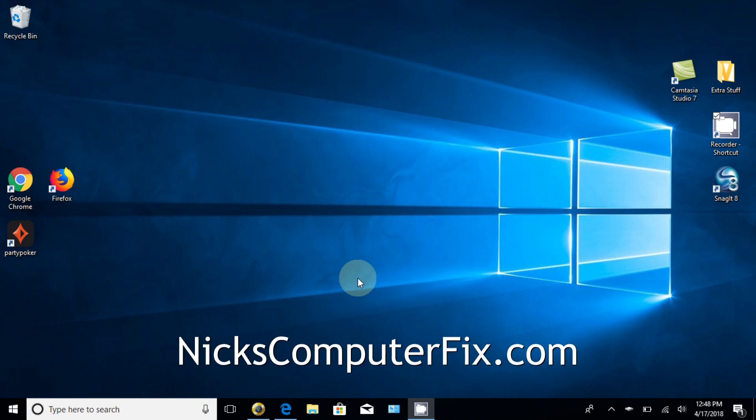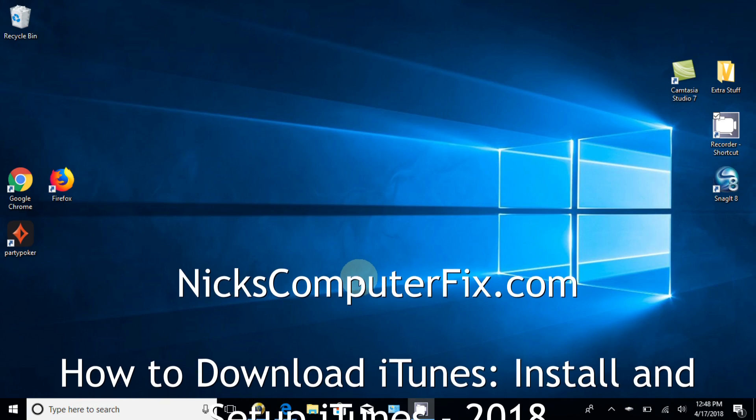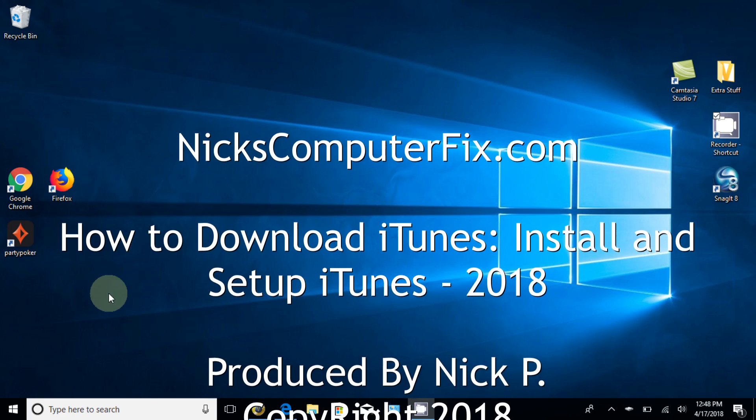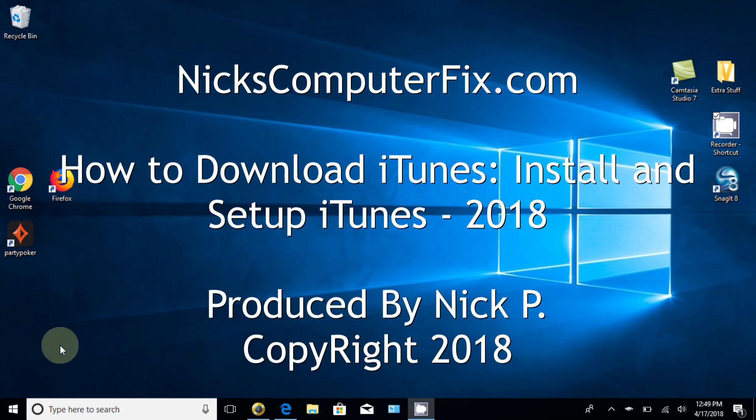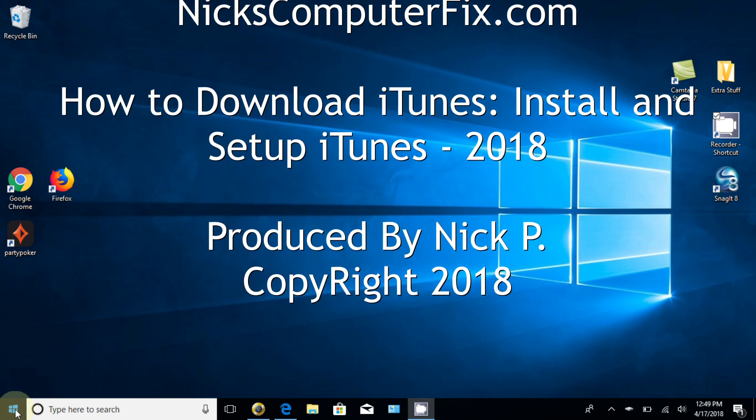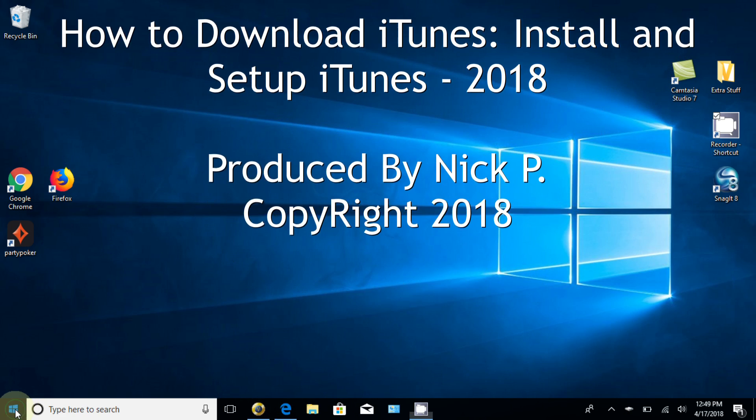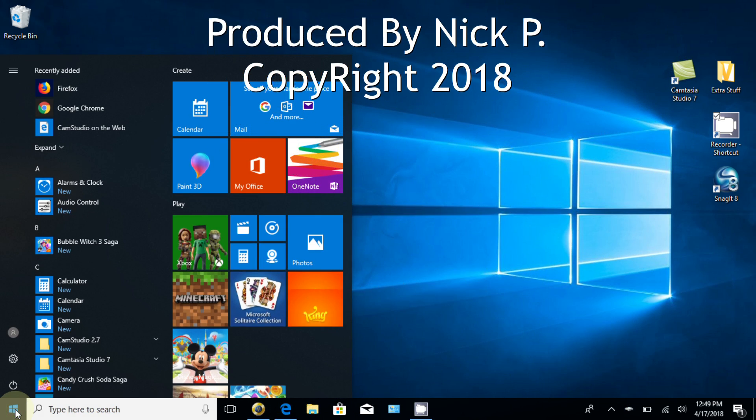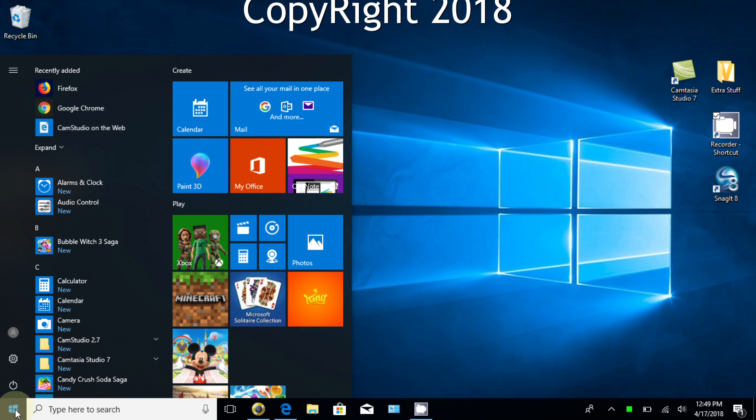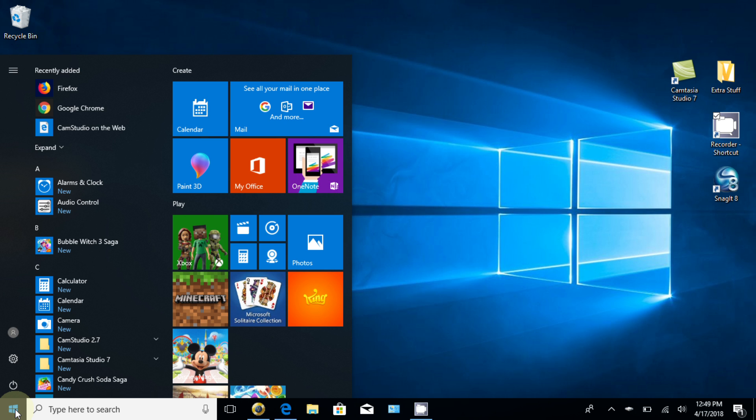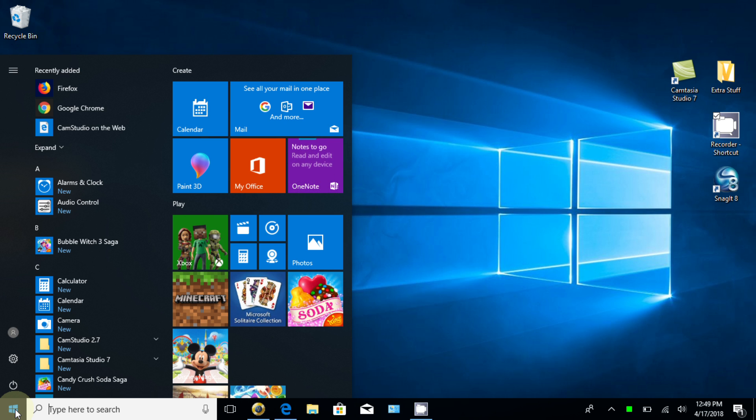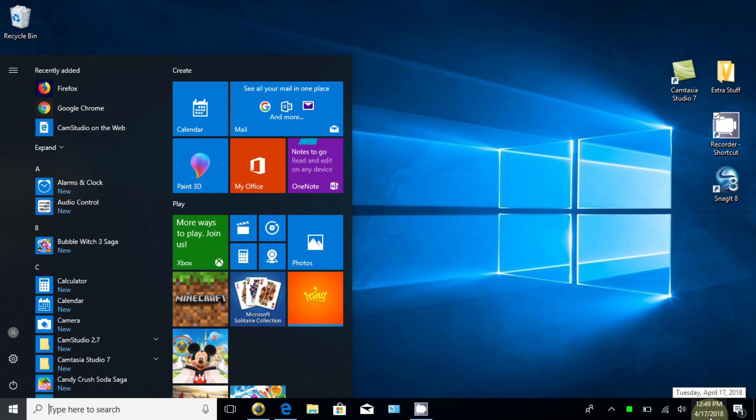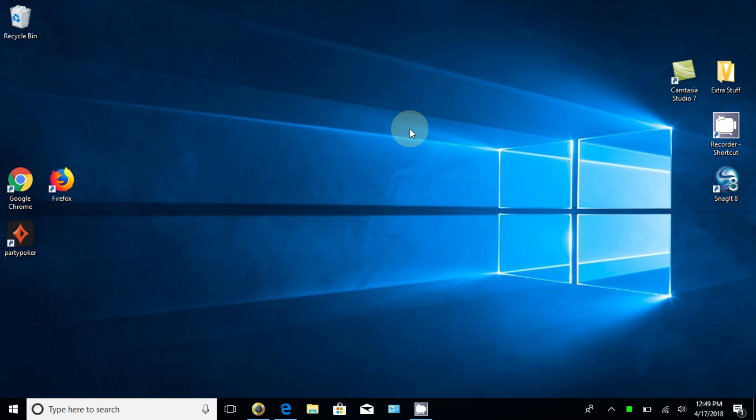Hello, this is Nick with nickscomputerfix.com and I'm going to show you today how to download and install iTunes from Apple computers. This will be the latest version as of April 17, 2018 at 12:49 p.m. All right, let's go ahead and get started here.